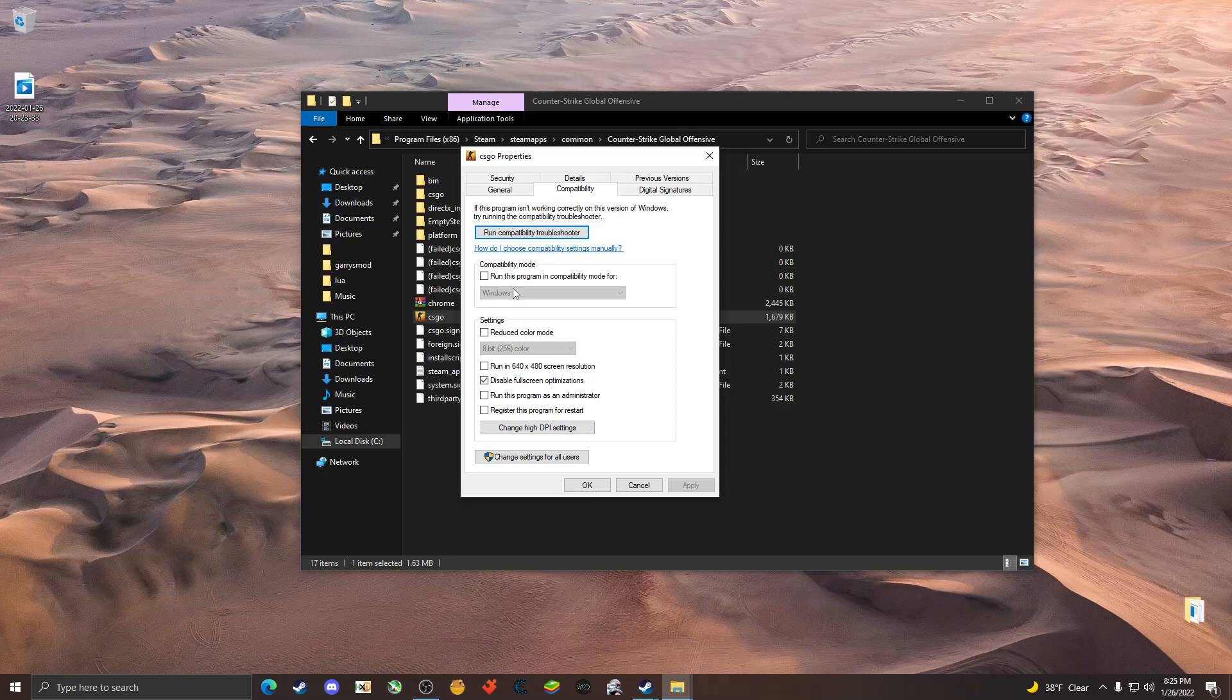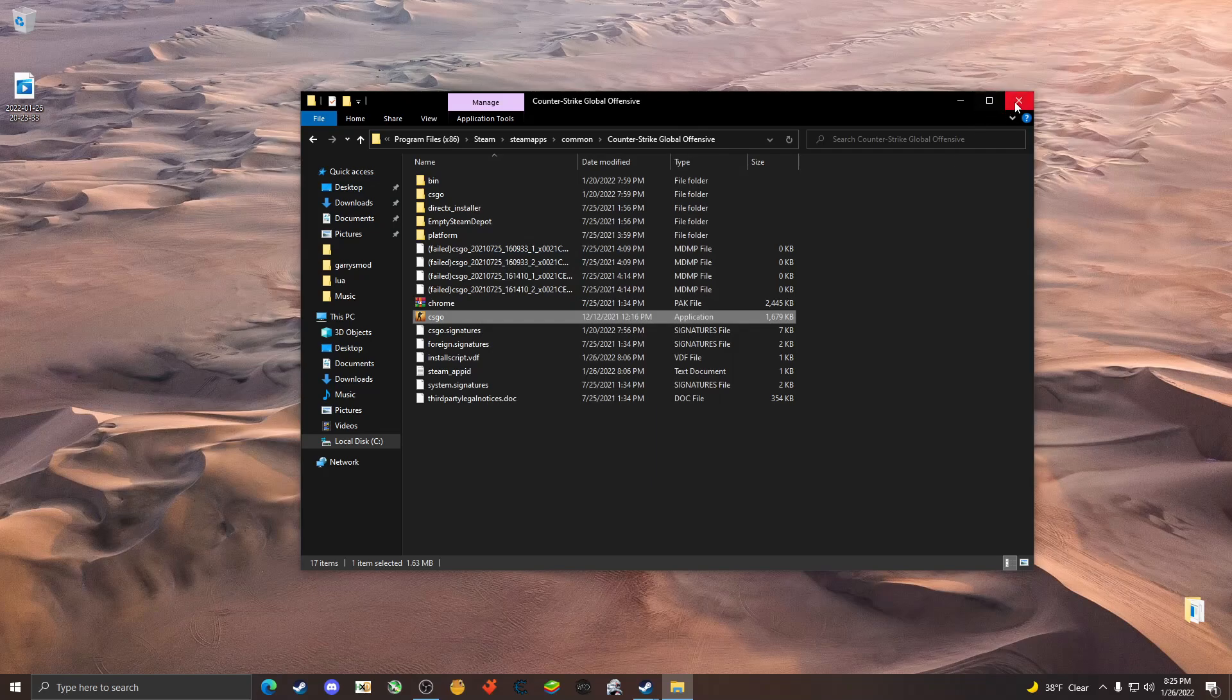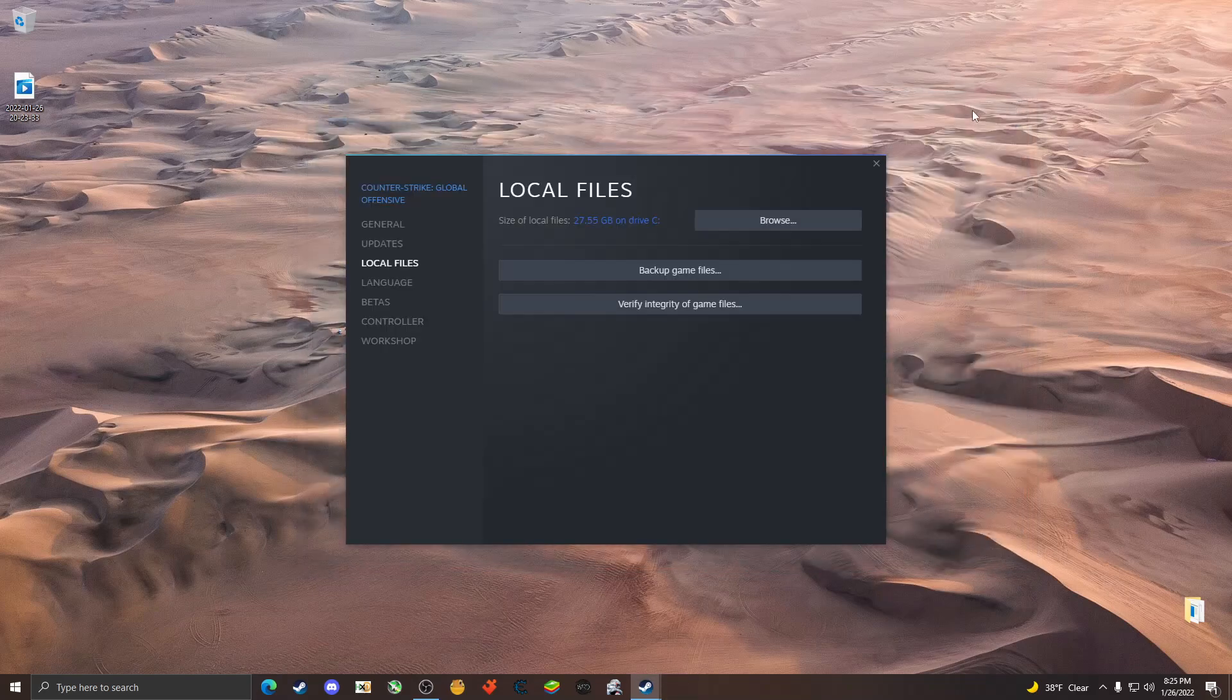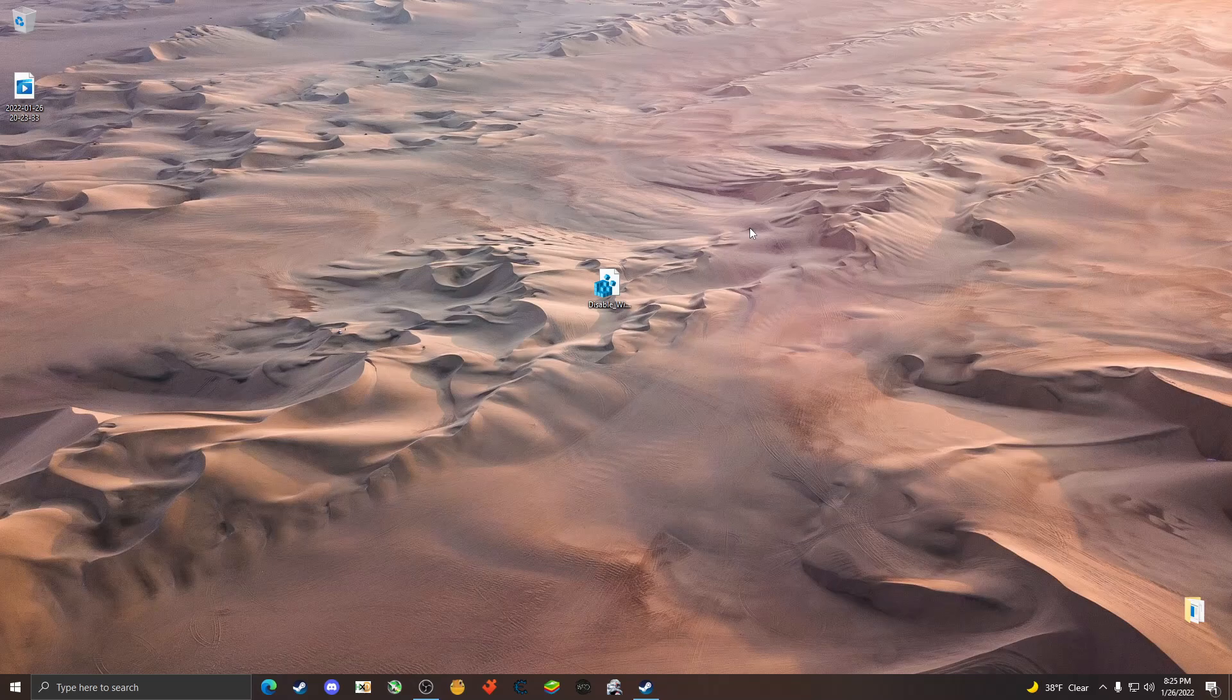Now at this stage there is realistically only two more things you can do.